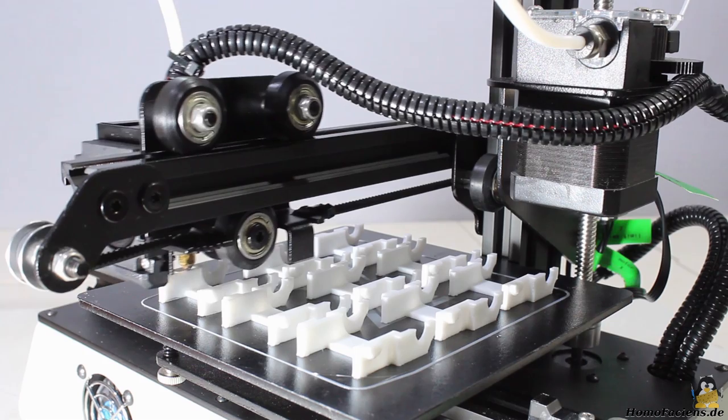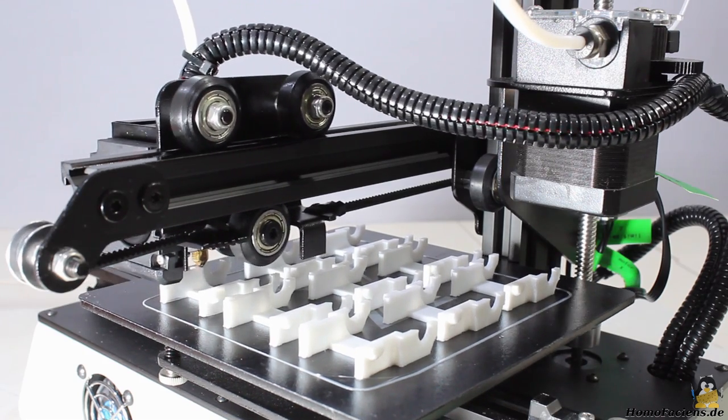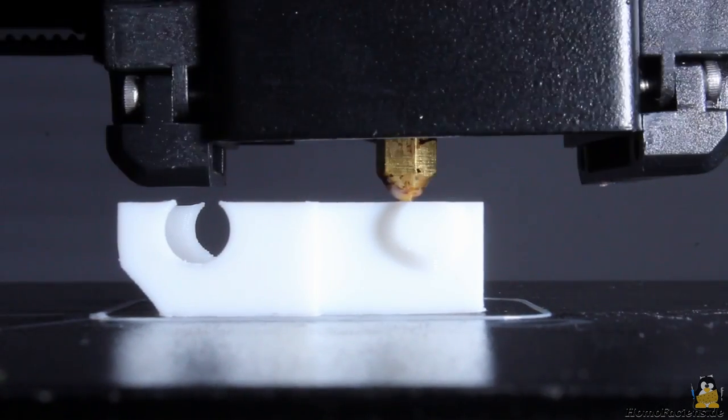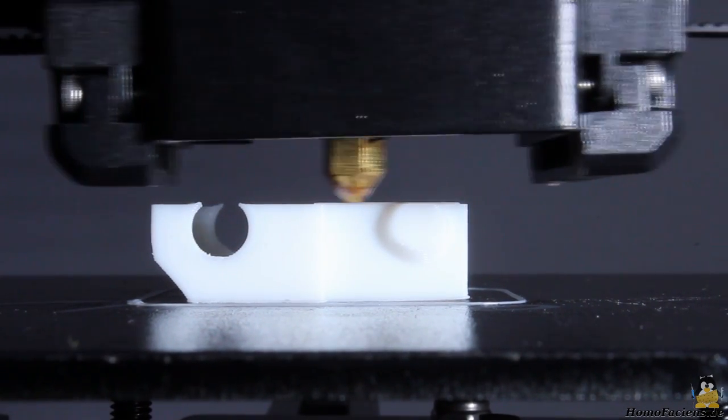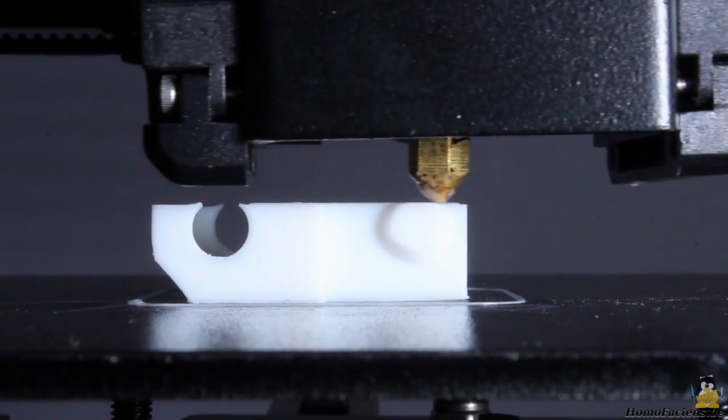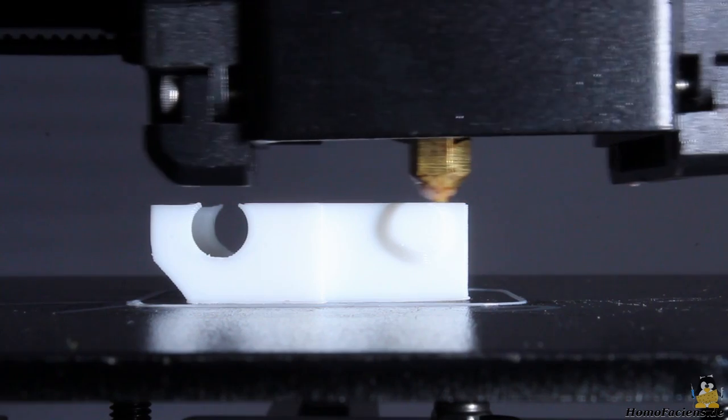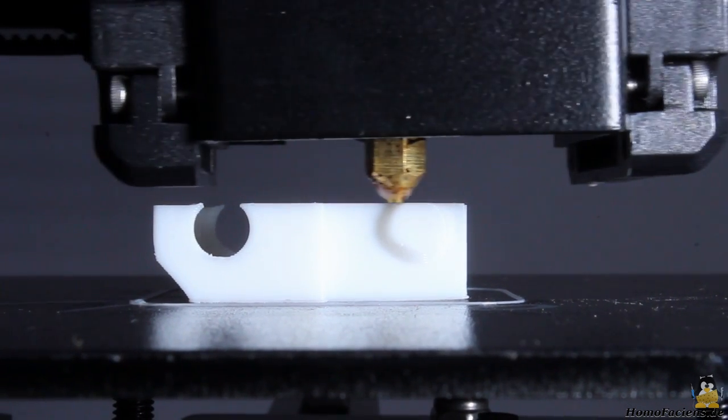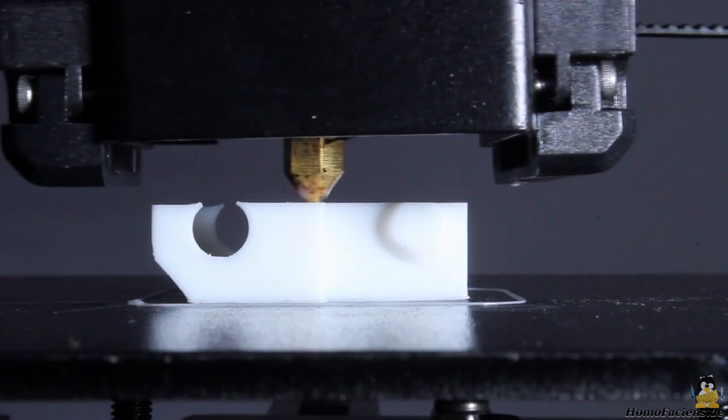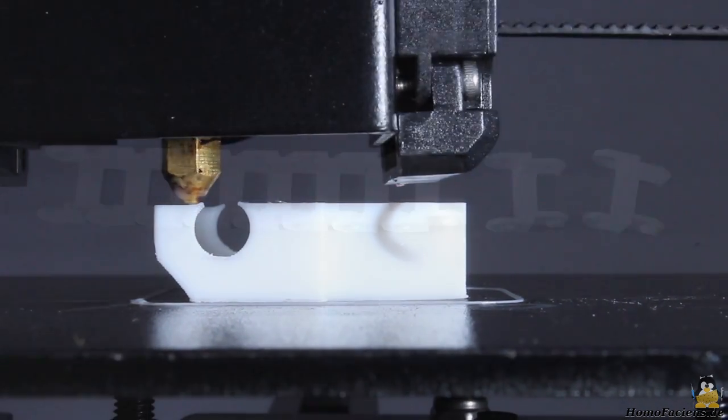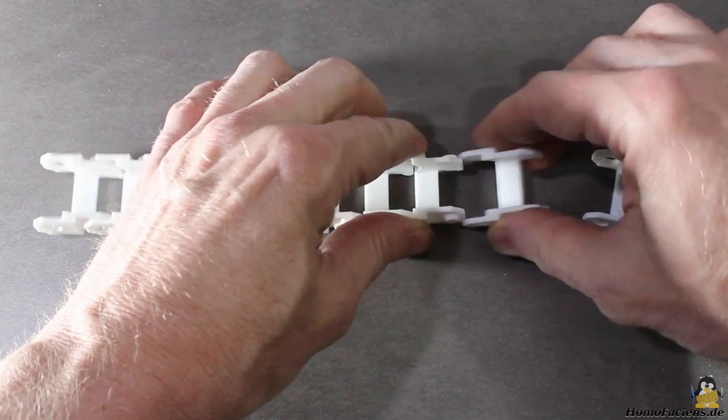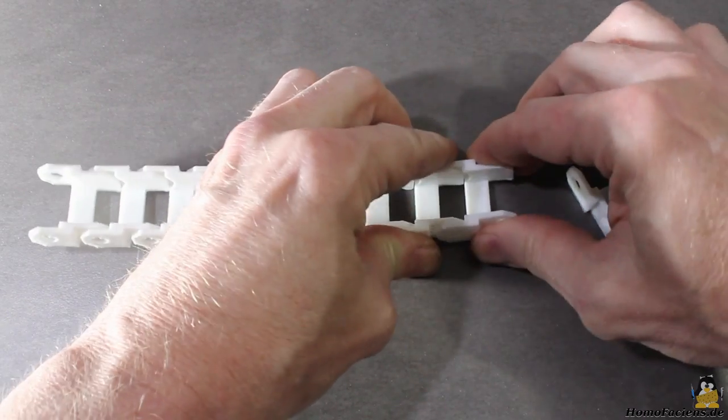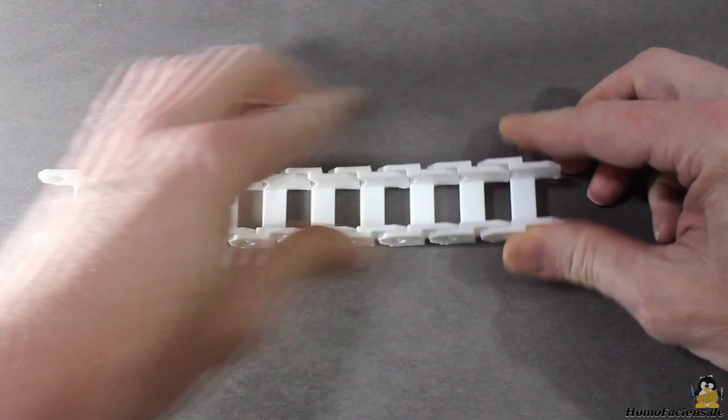After approximately 6 hours the job is finished. To avoid a large number of scrap prints I have determined the best parameters while printing a single chain link. With the correct parameters for retraction there are no strings in the gaps and the right amount of cooling results in perfect overhangs. The links fit together as they came out of the printer, resulting in a perfectly working chain.